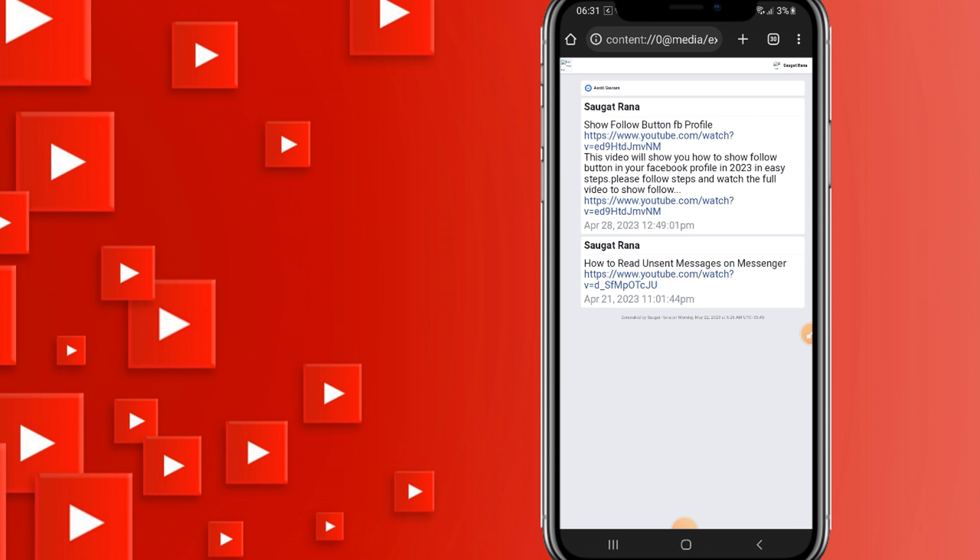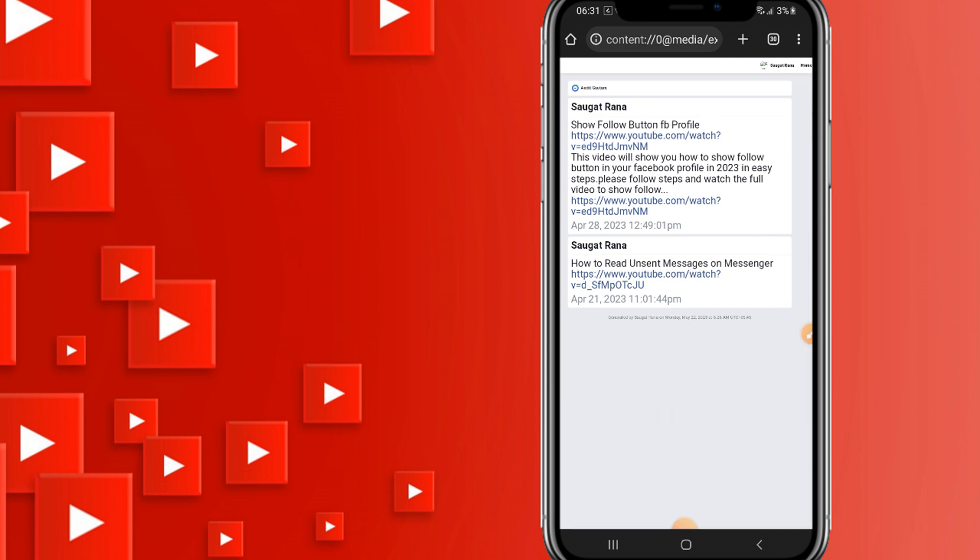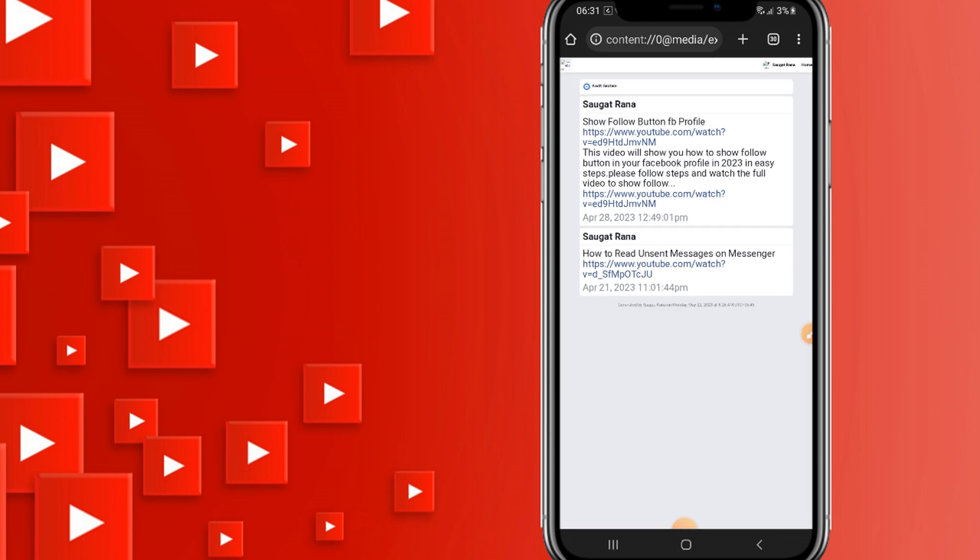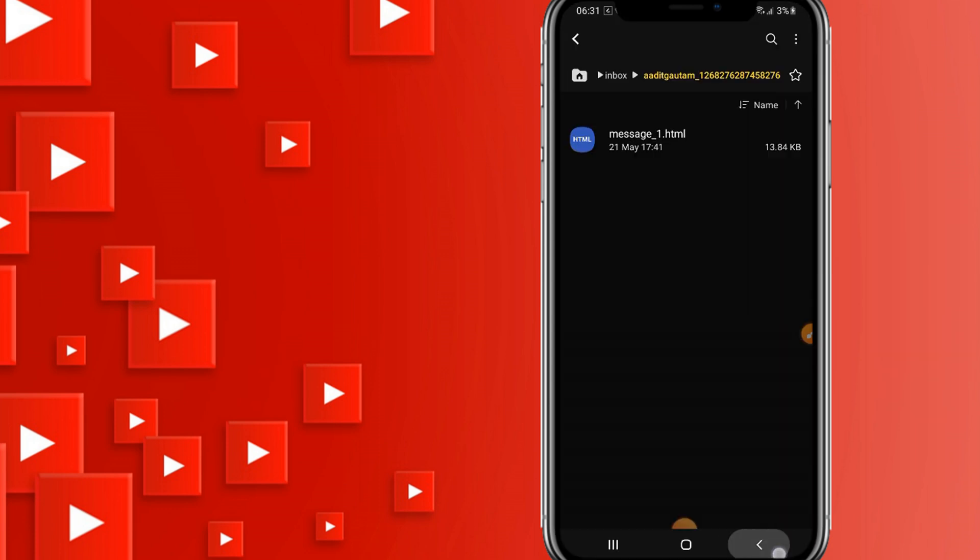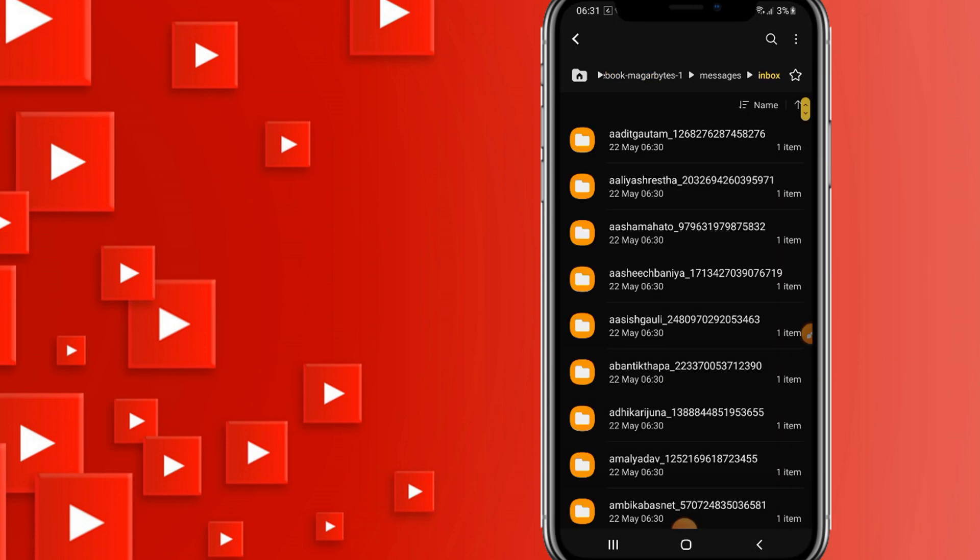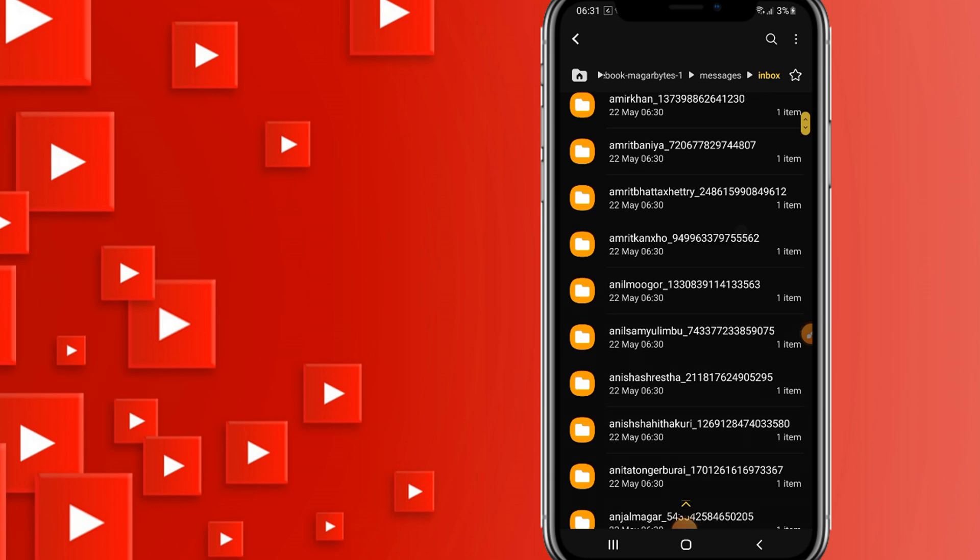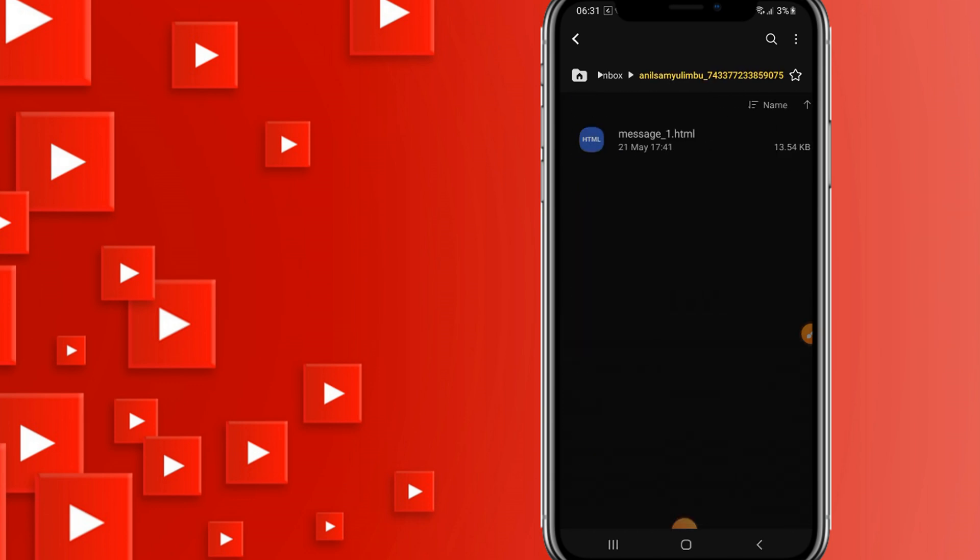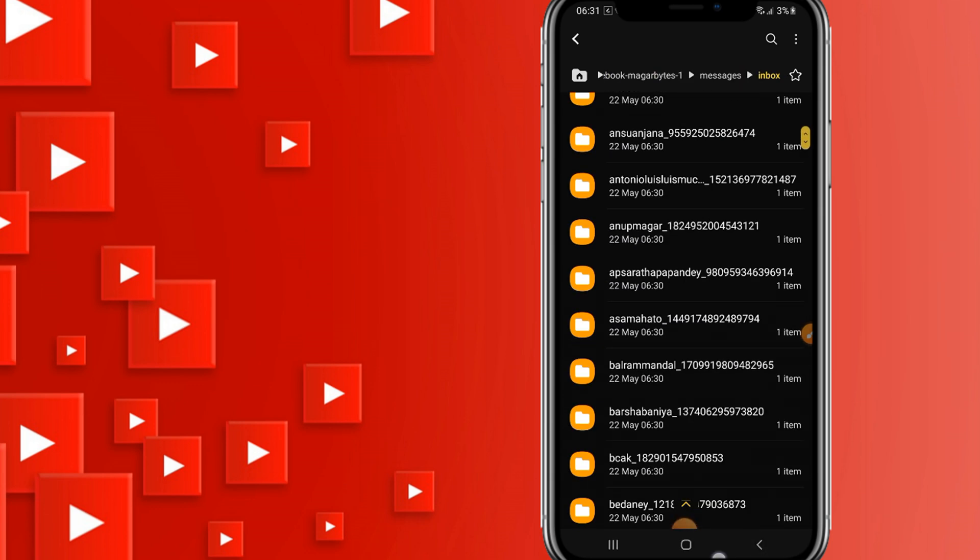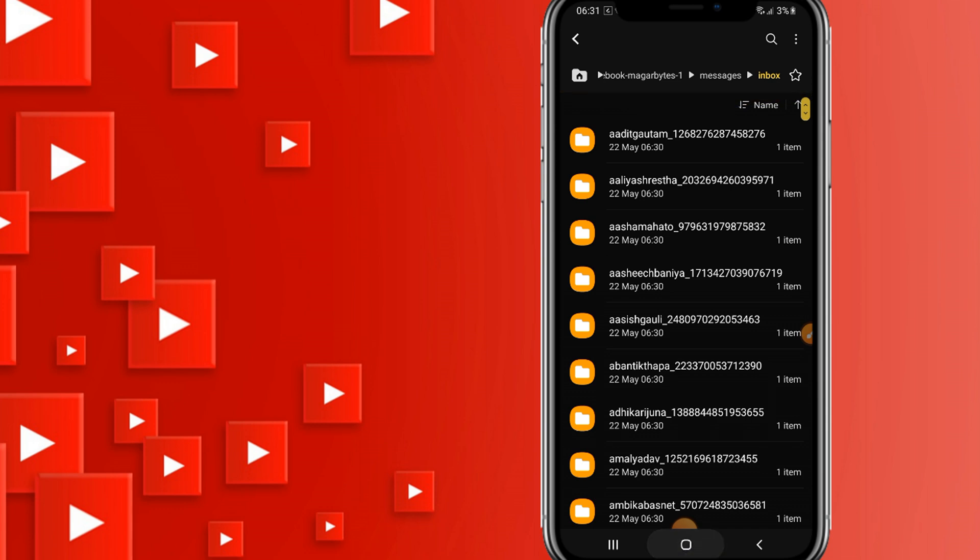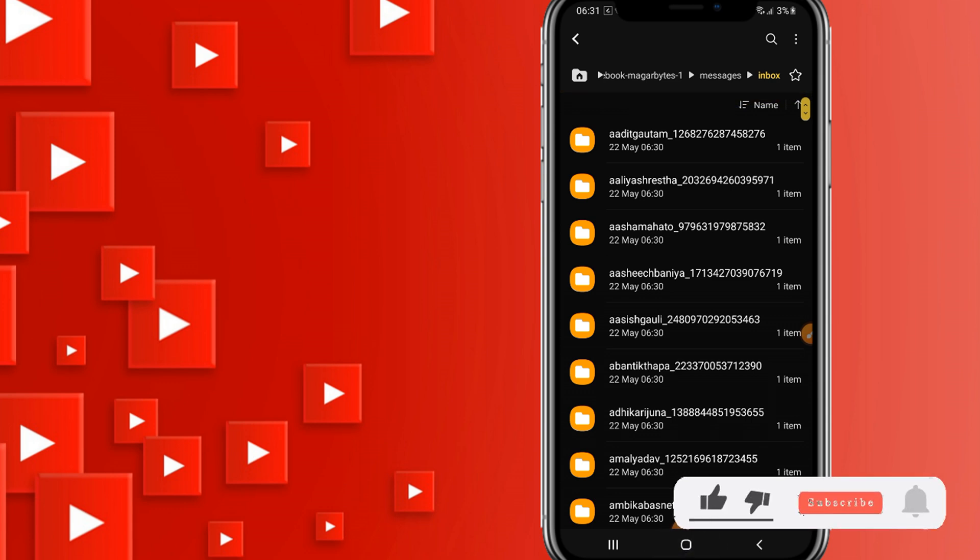This is the way how we can recover your deleted Facebook messages. You can see all your messages like this. If this video helps you, just like the video and subscribe to my channel if you are new here. Thank you for watching.